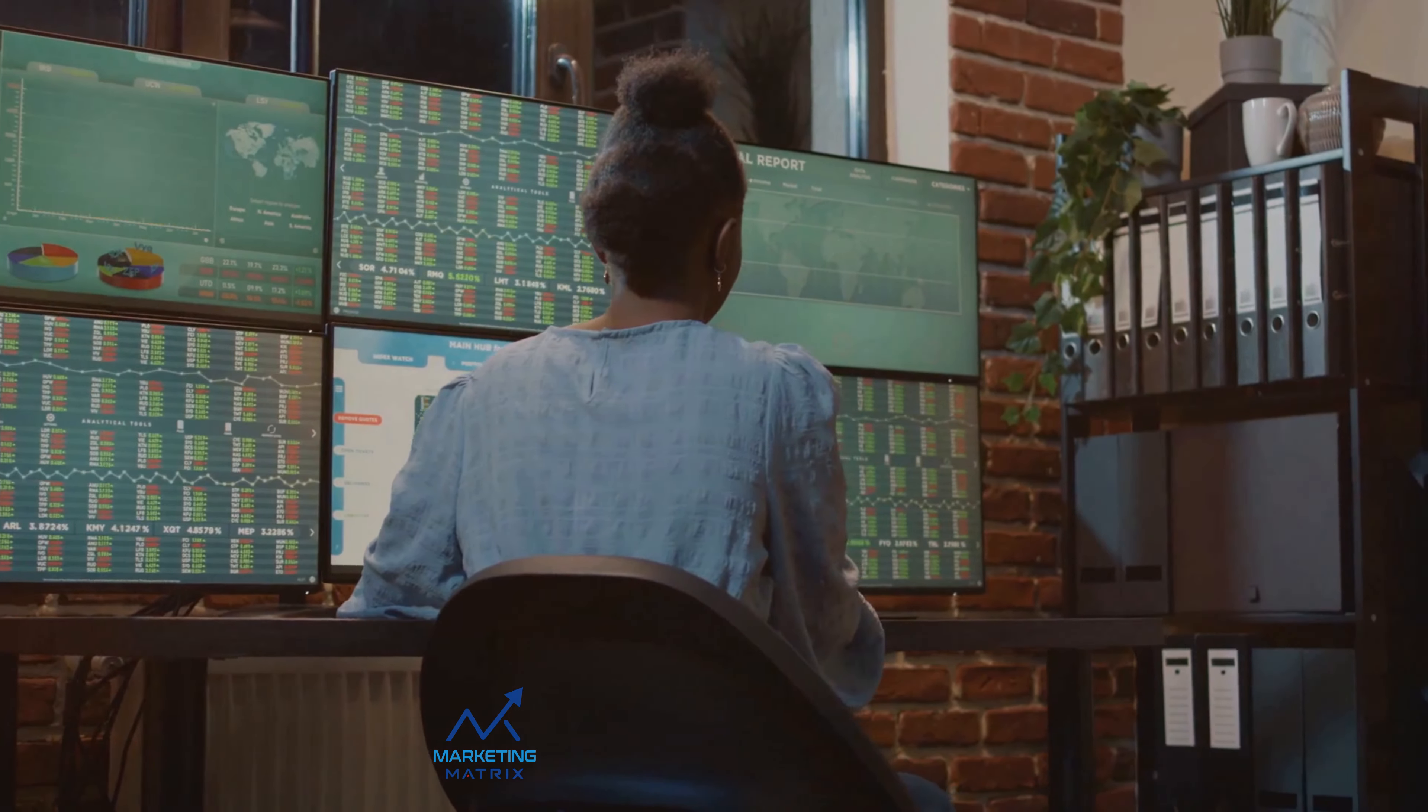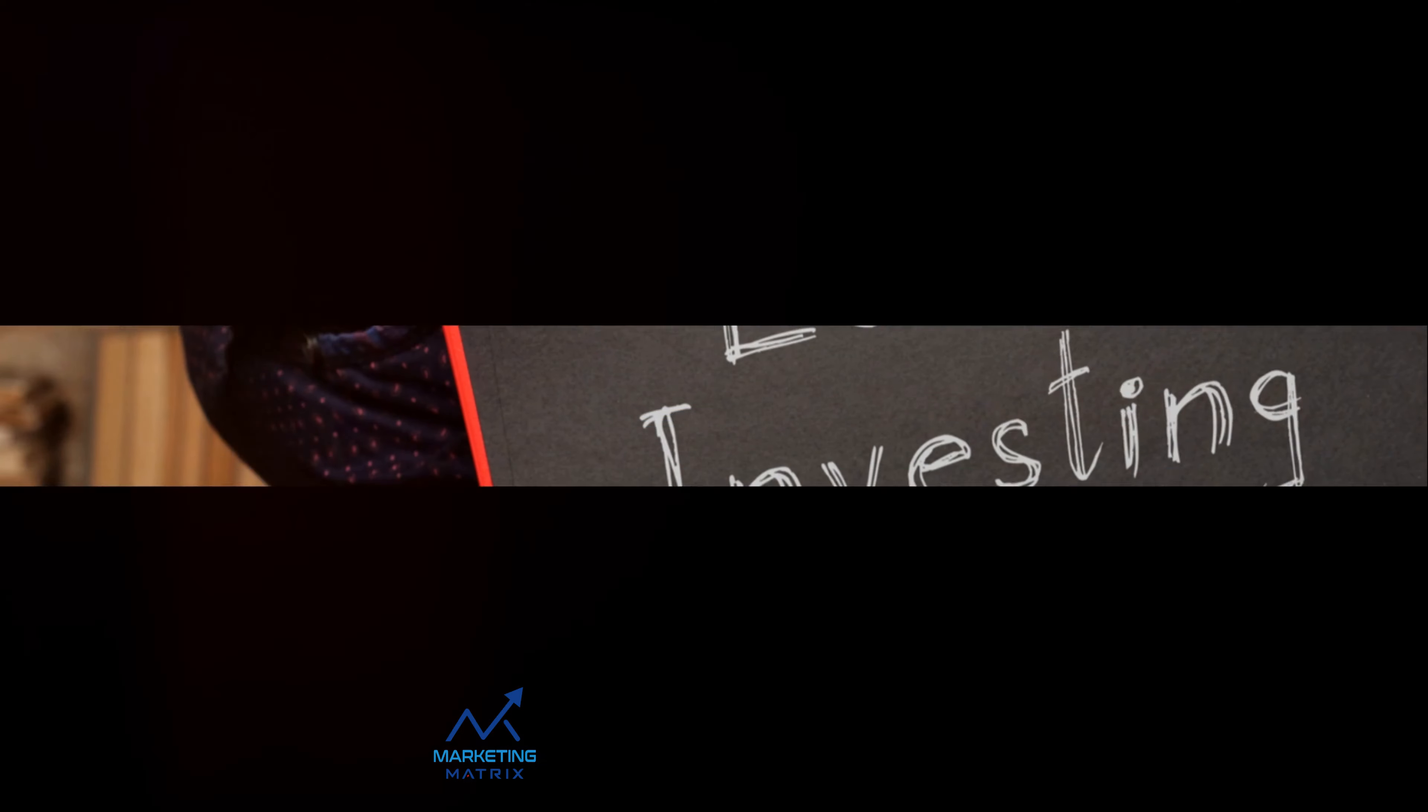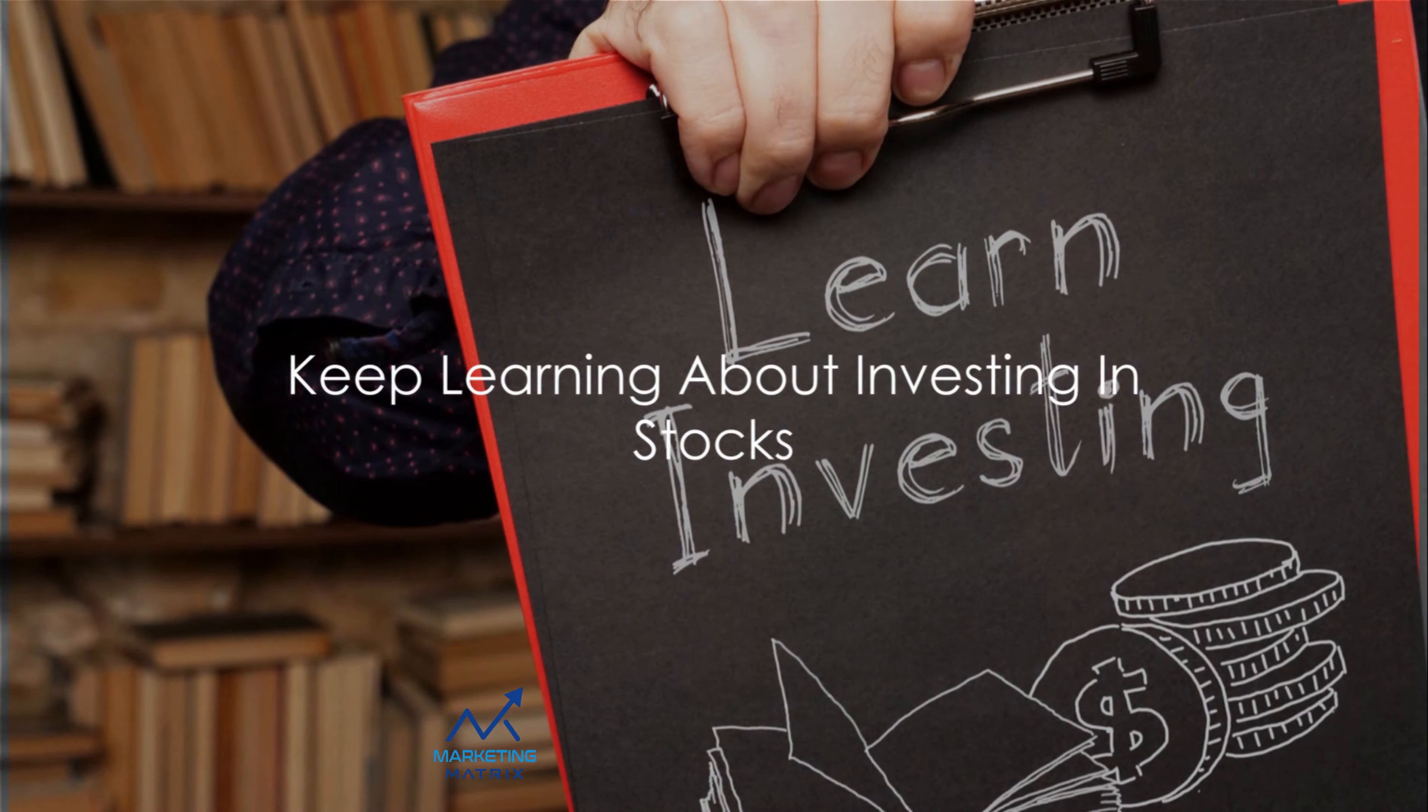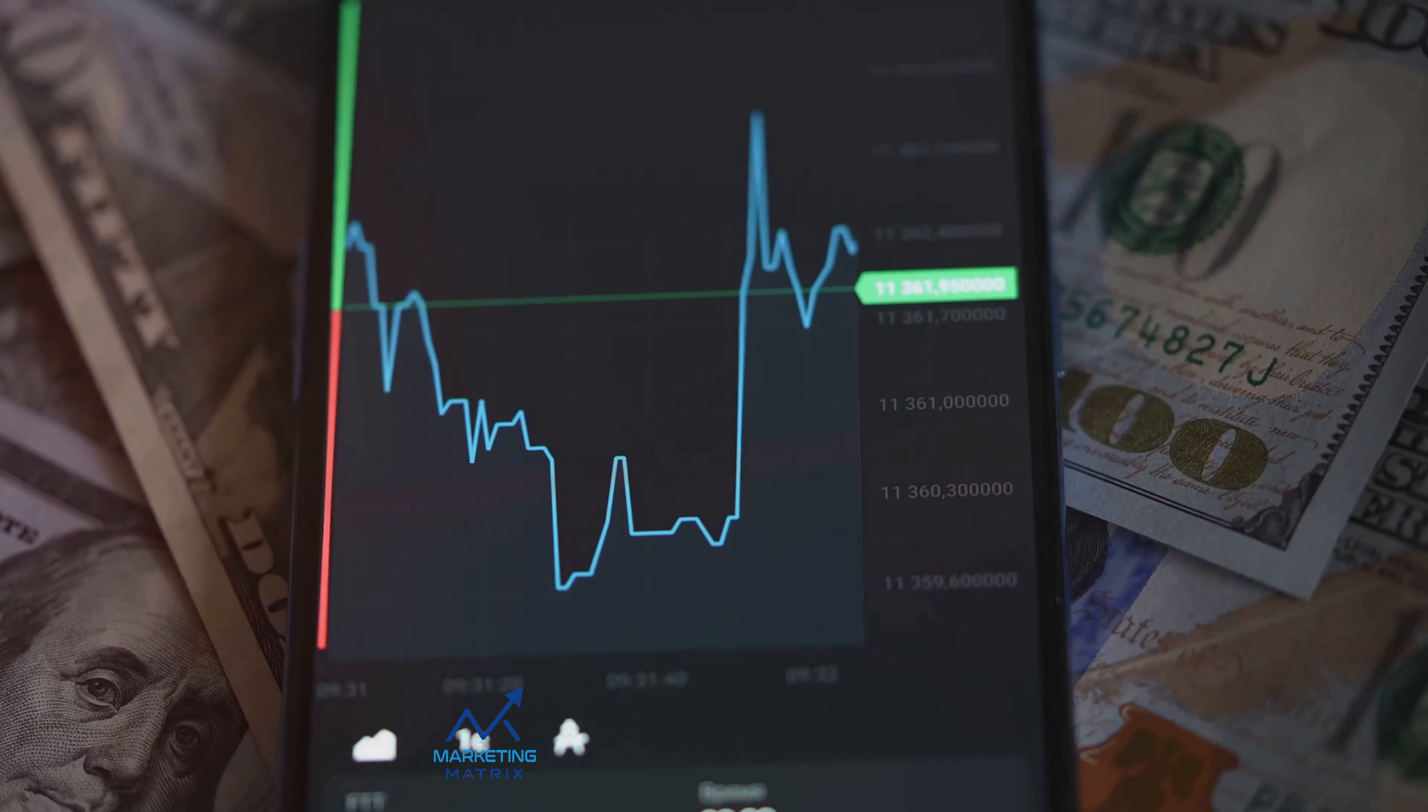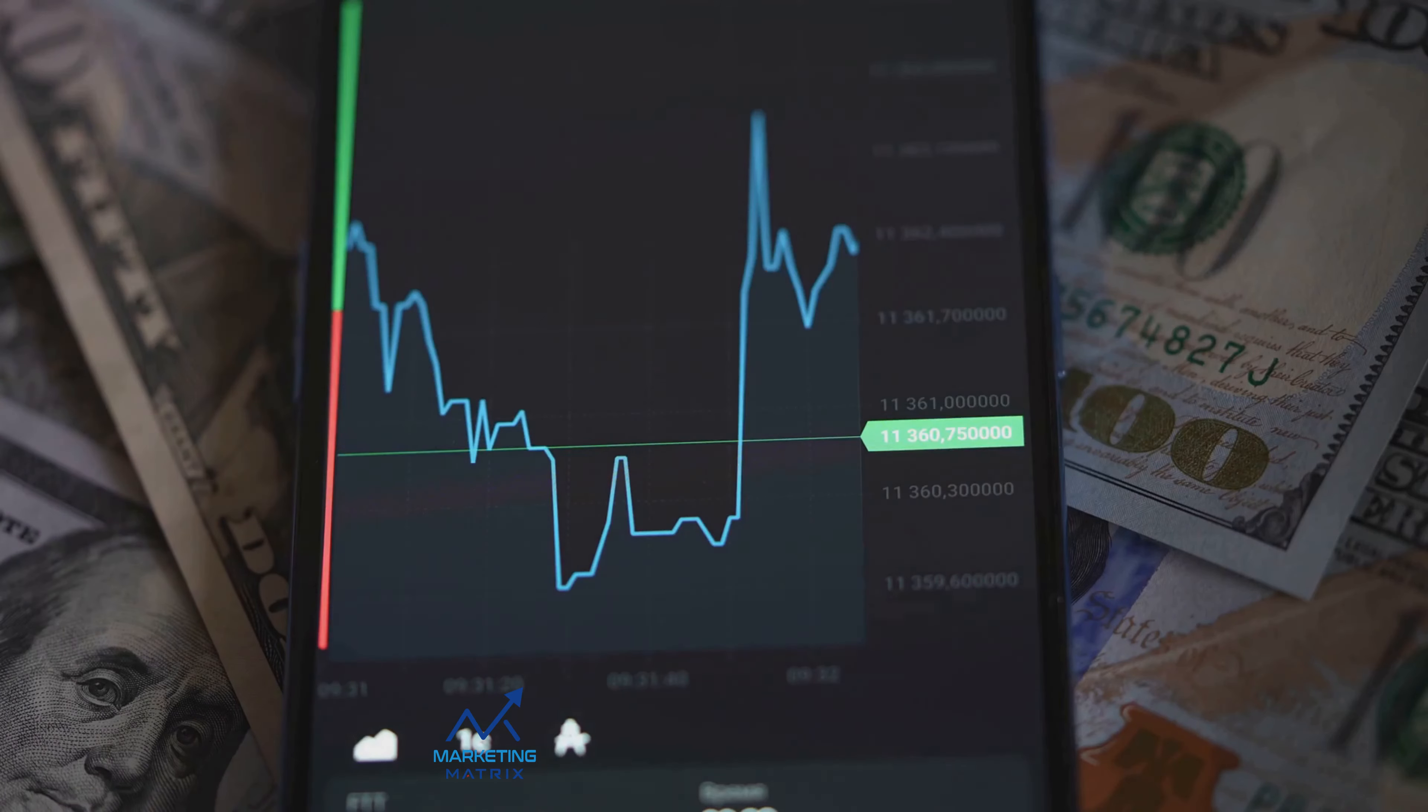But perhaps the most important advice when picking stocks is this. Invest in businesses you understand and believe in. This way, you're not just chasing trends, but making informed decisions based on your knowledge and conviction.